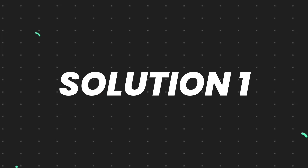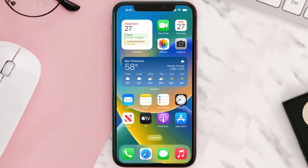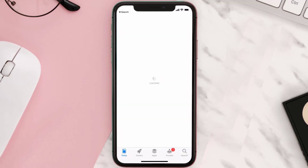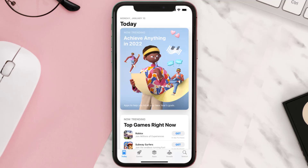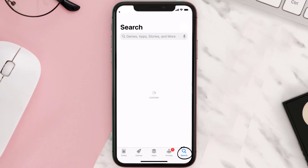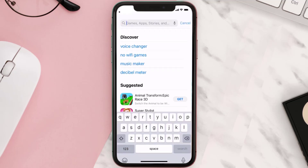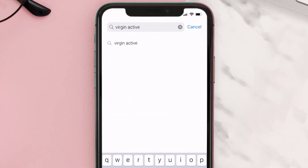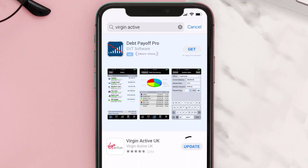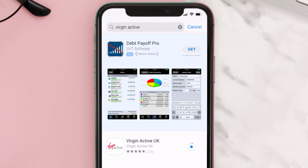First of all, you need to make sure you're running the latest version of the app. Open up the App Store on your device and then tap on the search icon in the bottom right corner. Search for the Virgin Active app, and if you see the update button right next to the app name, simply tap on it to make sure you're running the latest version.